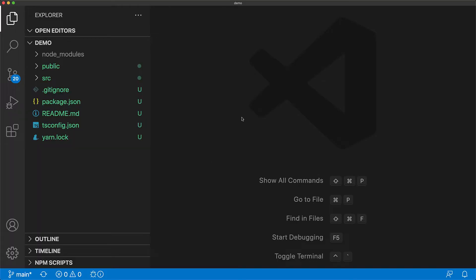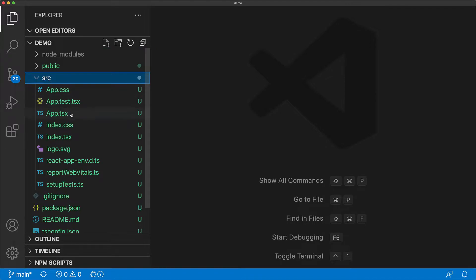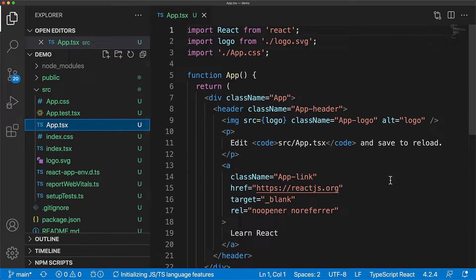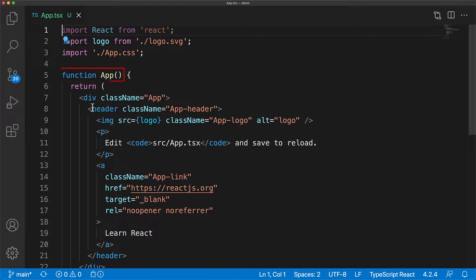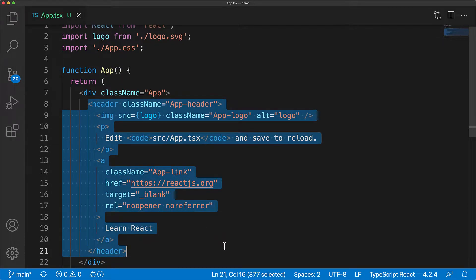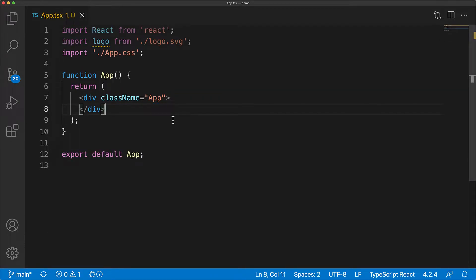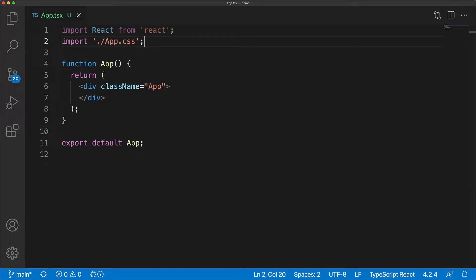Within the source of this application, we have our main application component within source app.tsx called app. It is a simple function component, and one thing to be aware of with React hooks is that you can only use them in function components. We will delete the boilerplate within this function component, only leaving the root div, and remove the unused import of the logo to avoid TypeScript errors.